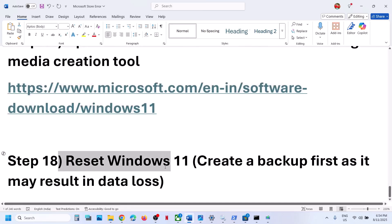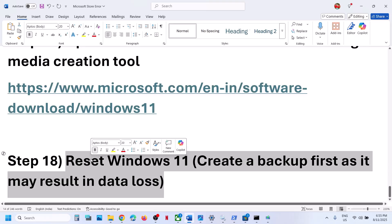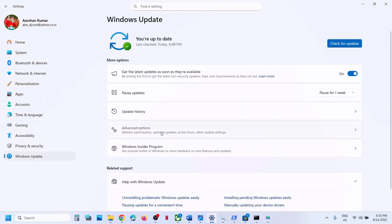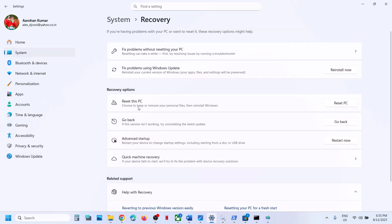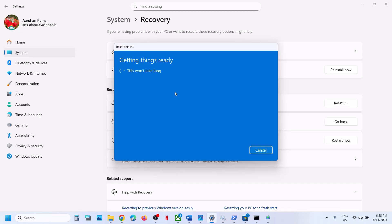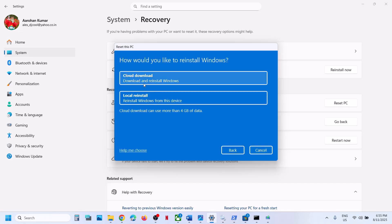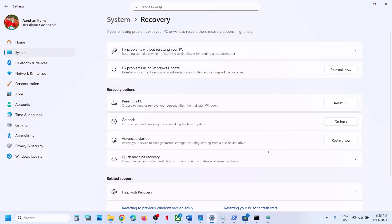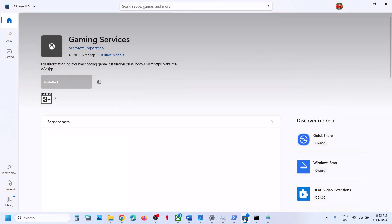If nothing is working, the last step is to reset Windows 11. Before you reset, create a backup first because this can result in data loss. To reset, go to Settings, go to Windows Update, go to advanced options, scroll down, and click on recovery option. You will see reset this PC — click on reset PC. There are two options: keep my files, which removes applications and settings but keeps personal files; or remove everything, which removes all personal files, applications, and settings. Select the option you want, then choose either local reinstall or cloud download to reinstall Windows. Once the reset is done, set up your computer again from scratch, then open Microsoft Store and check.